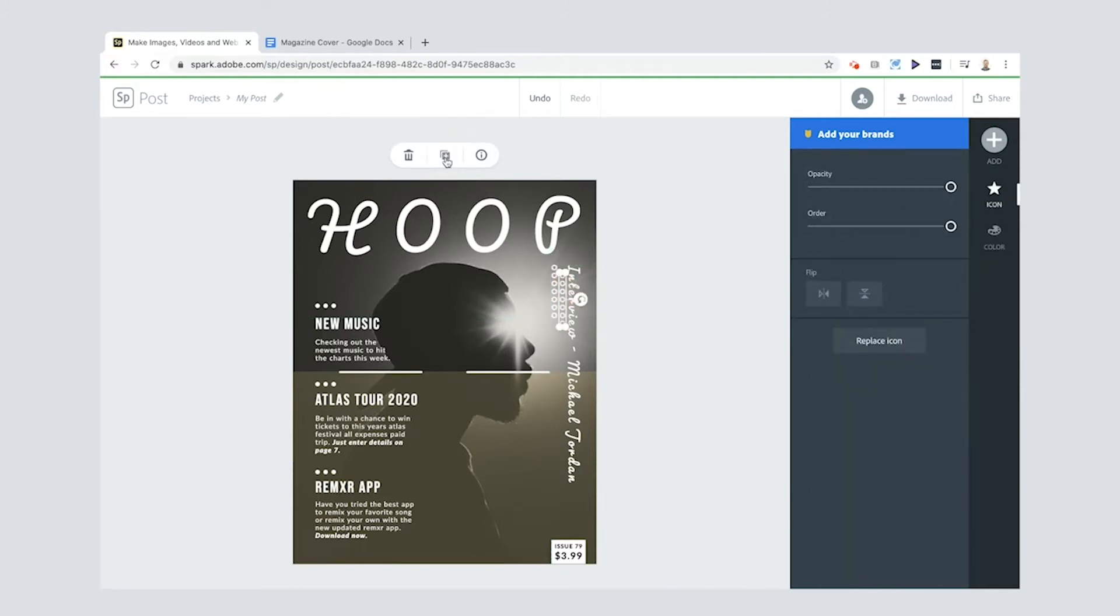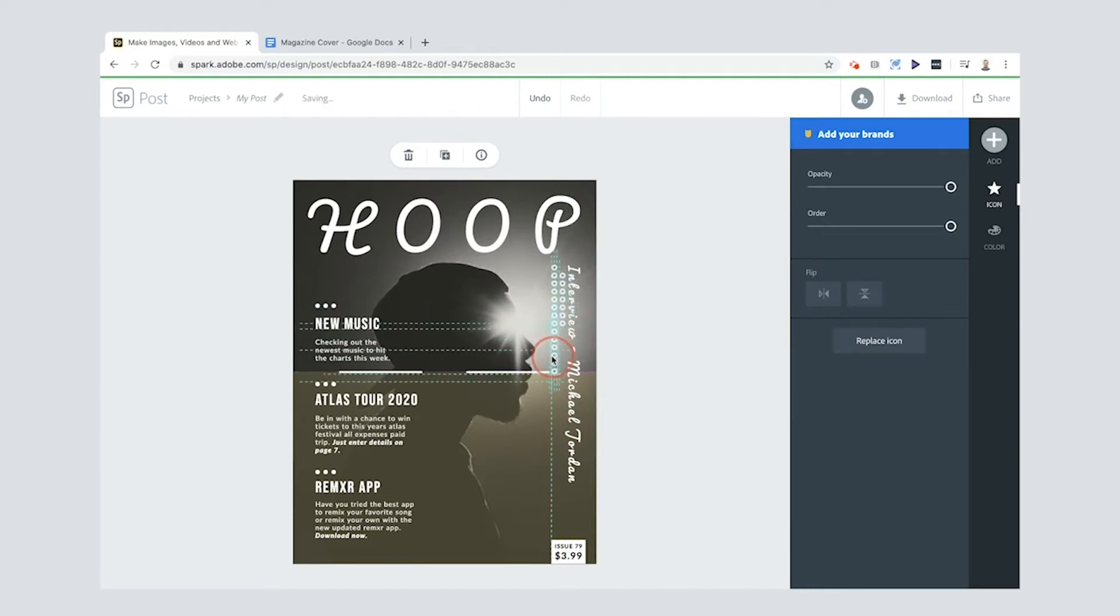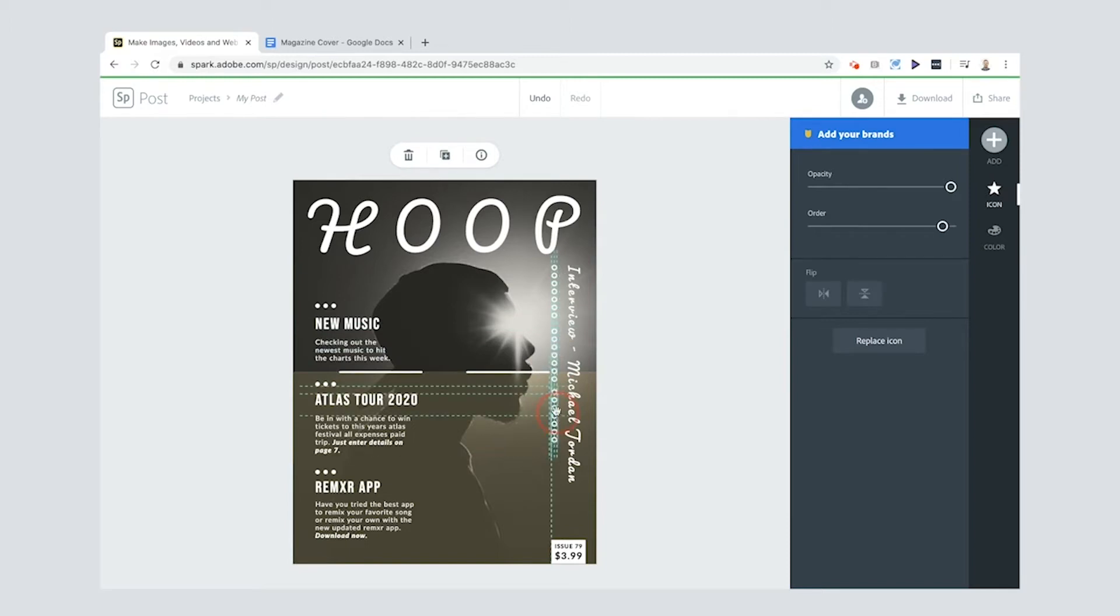So I want to get all of these onto the same kind of line. The dotted lines are helping me. If you're finding it difficult to line them all up, you can just use your arrows like I said before.